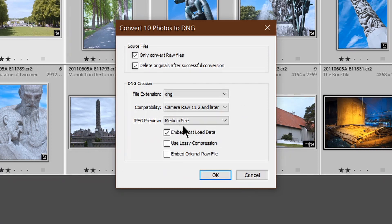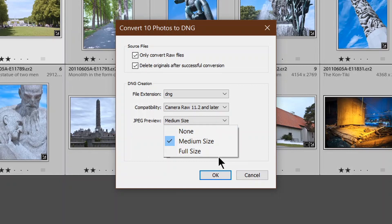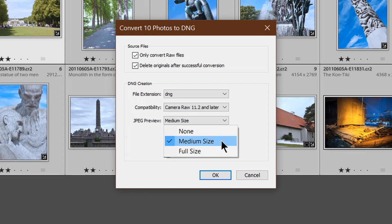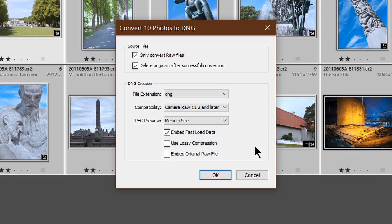And JPEG preview, medium-sized, no real advantage in going for the full size as far as I can see. So I stay with the medium-sized on there.